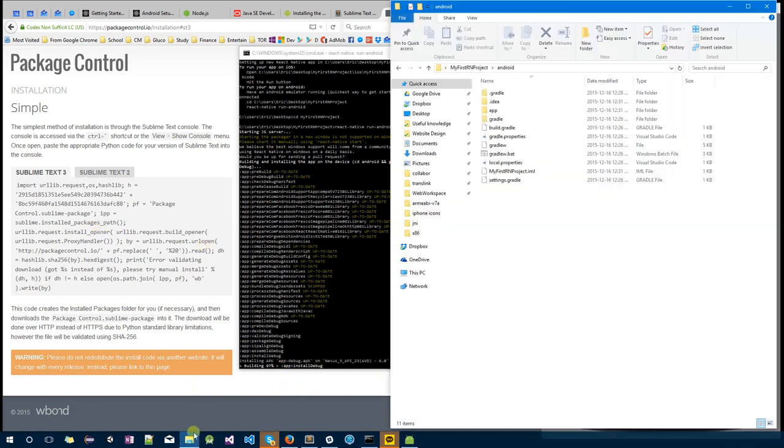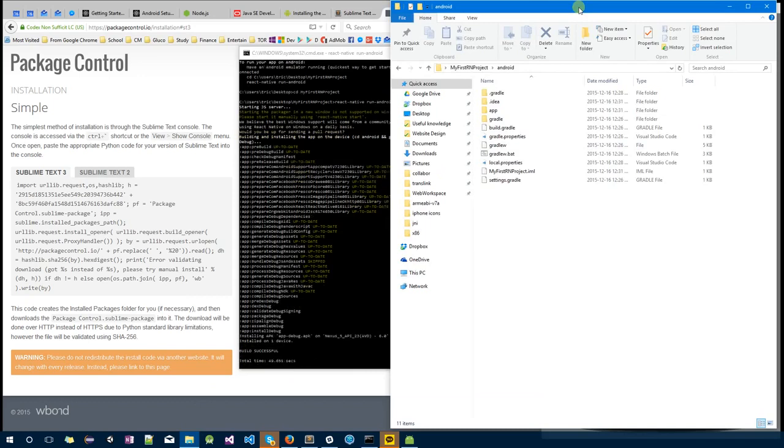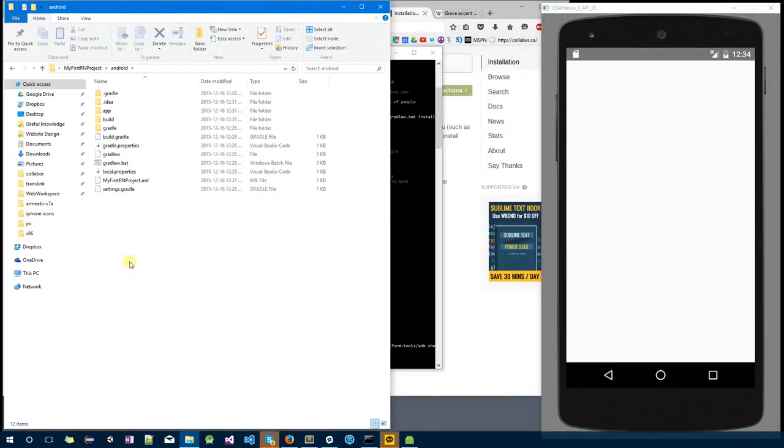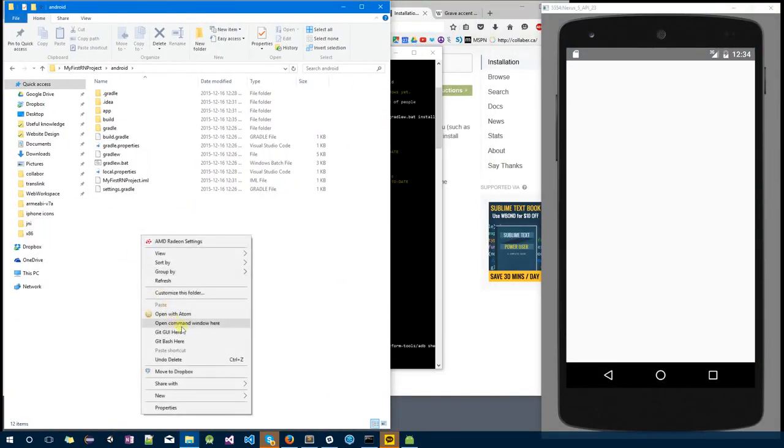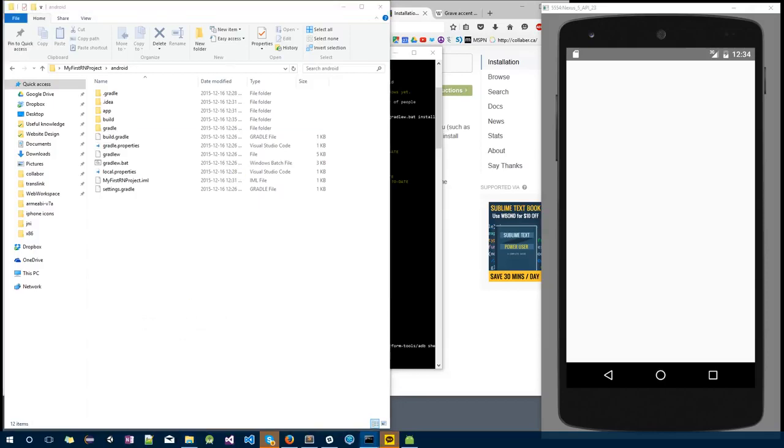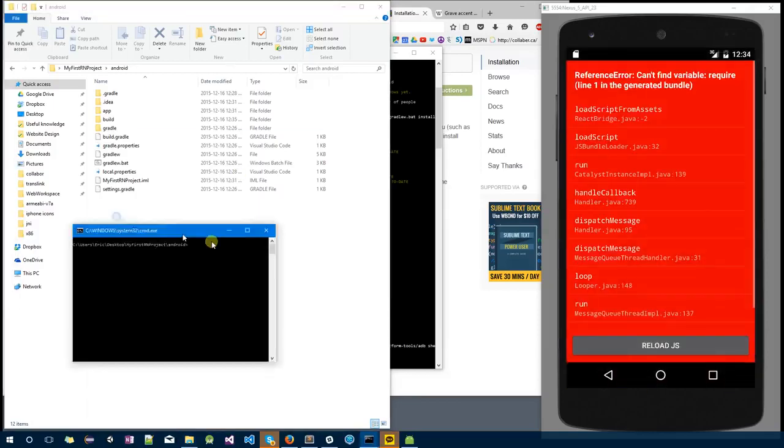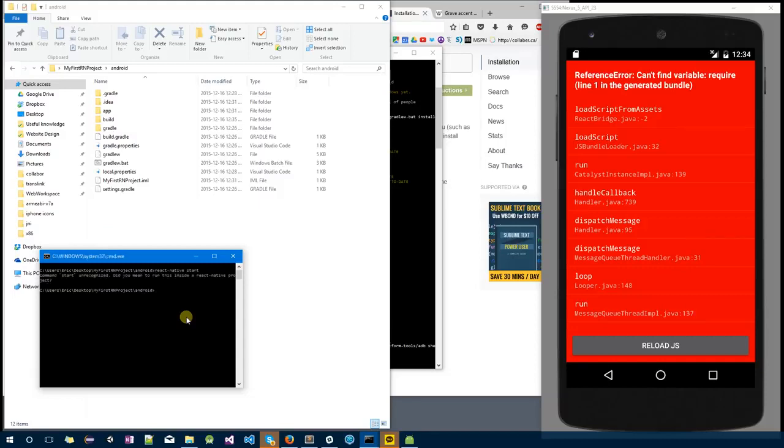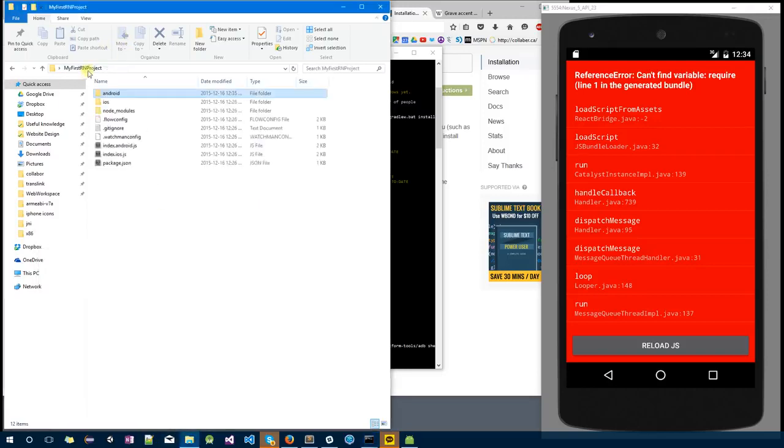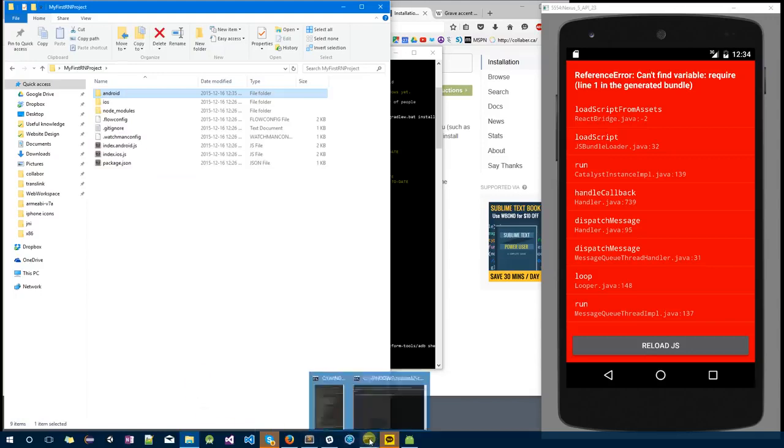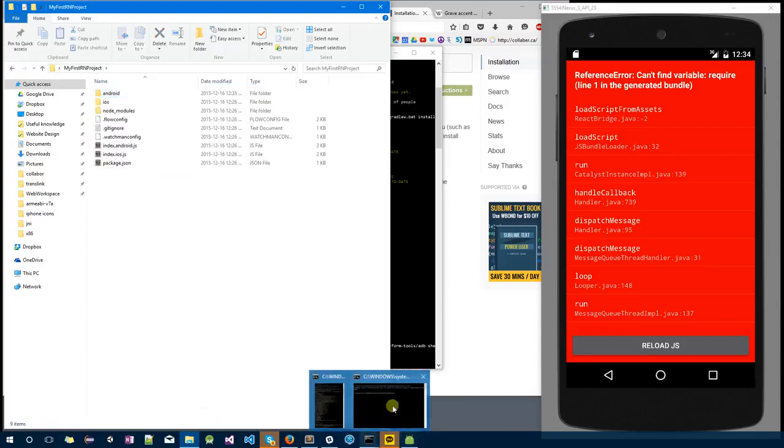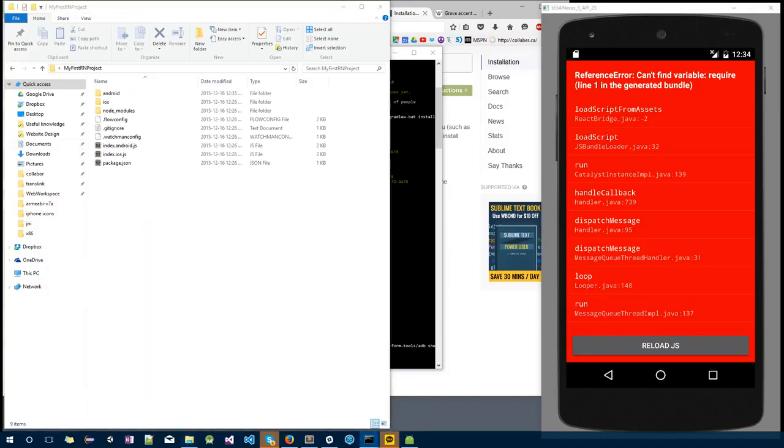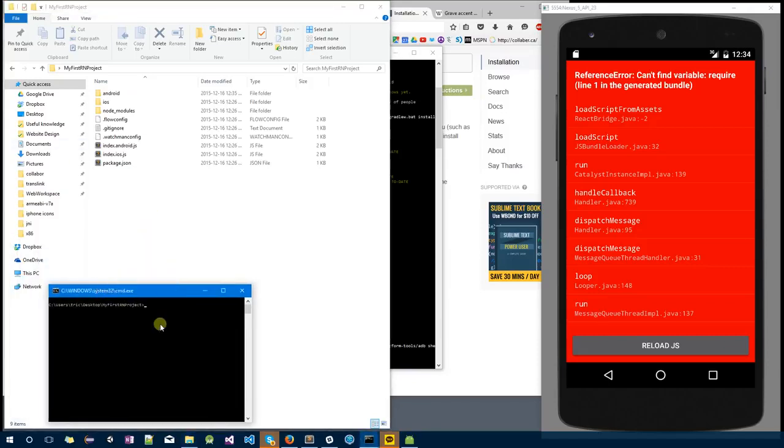By Shift+right-click, open command window here, and then type react-native start. You have to go open up command line from this window, and then I want you to type react-native start.